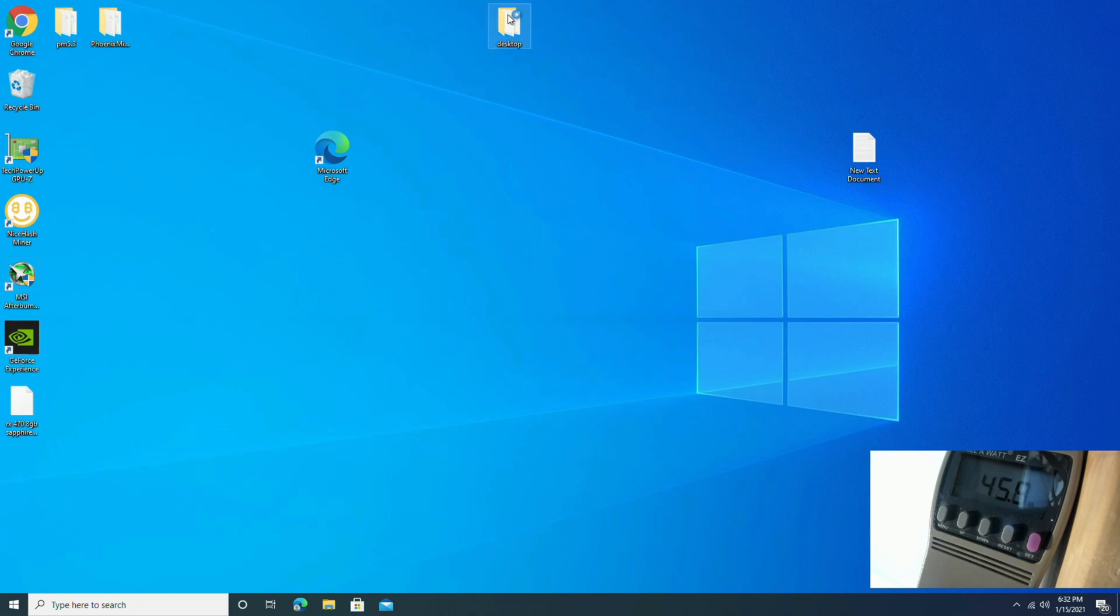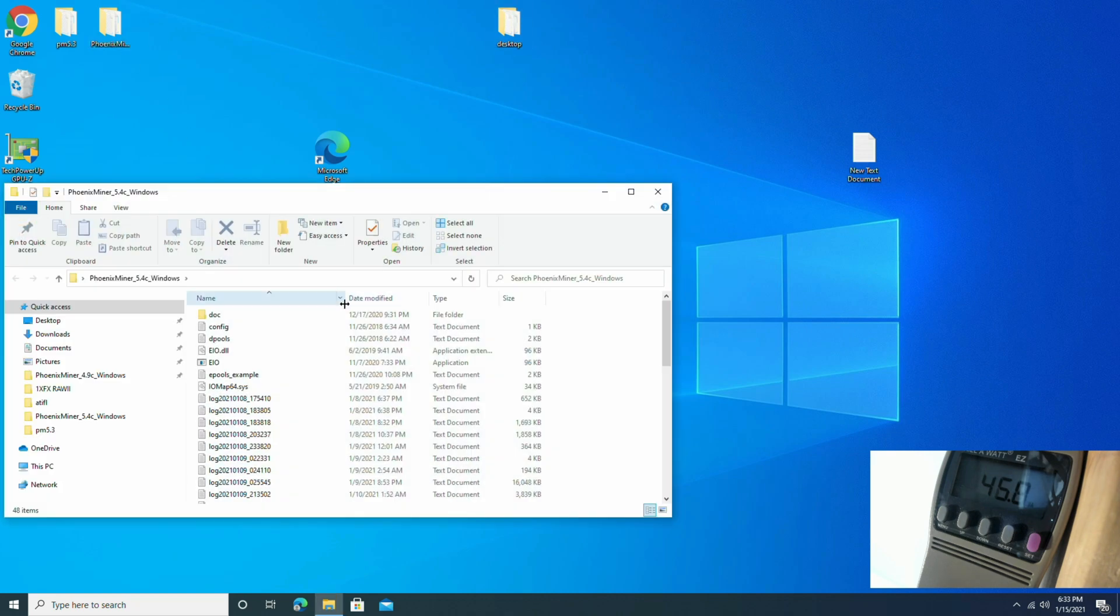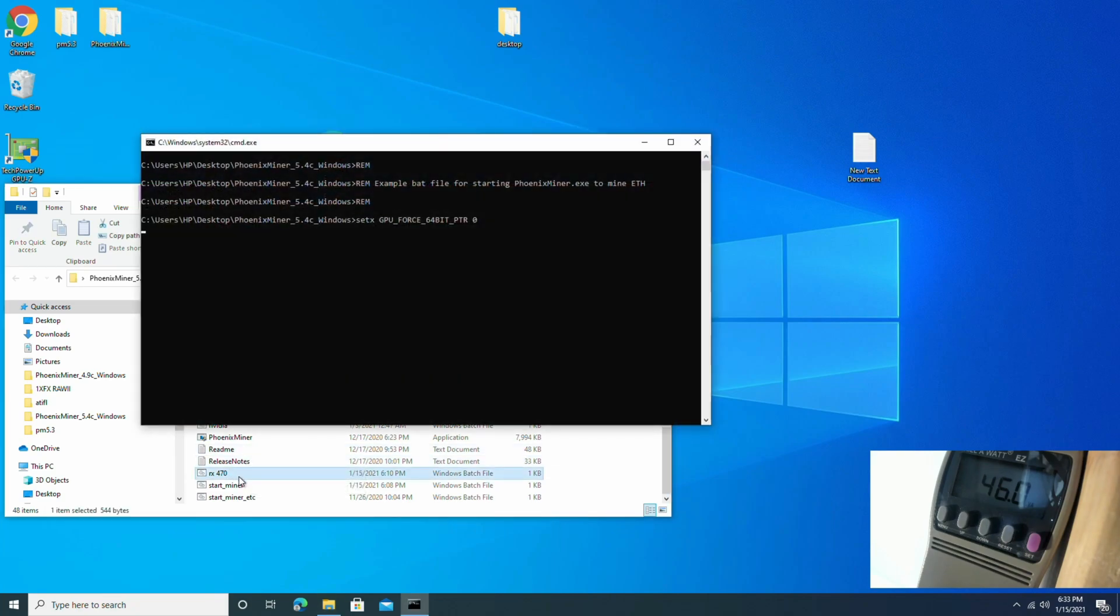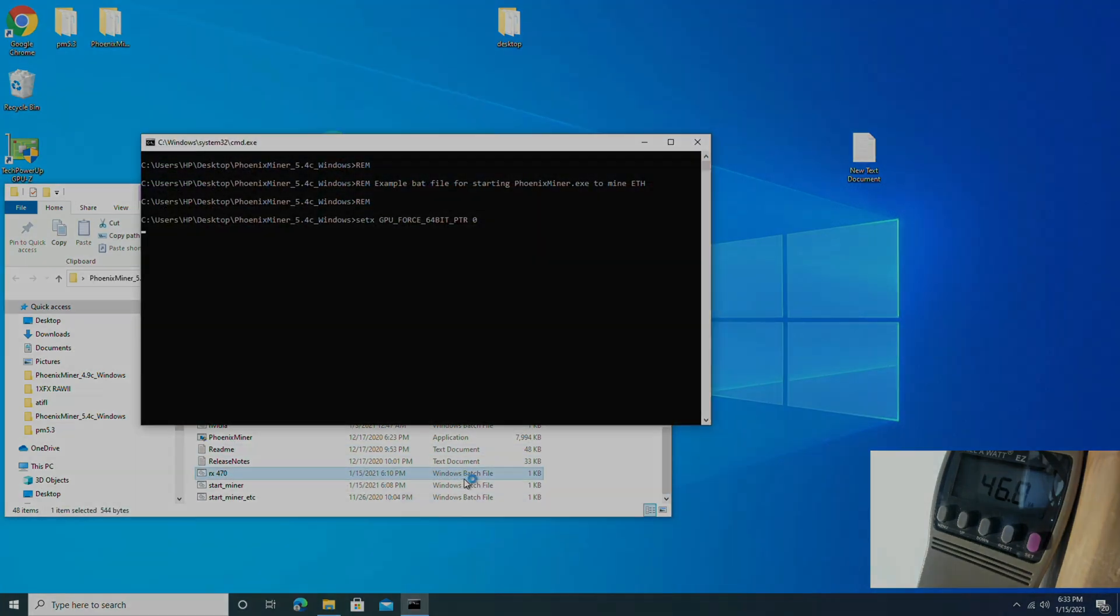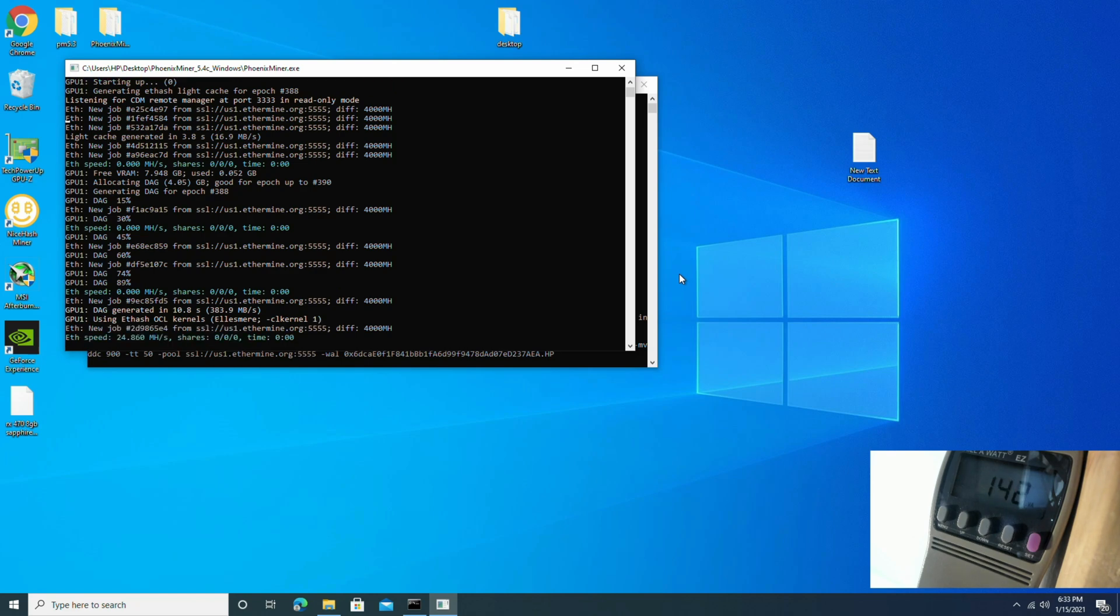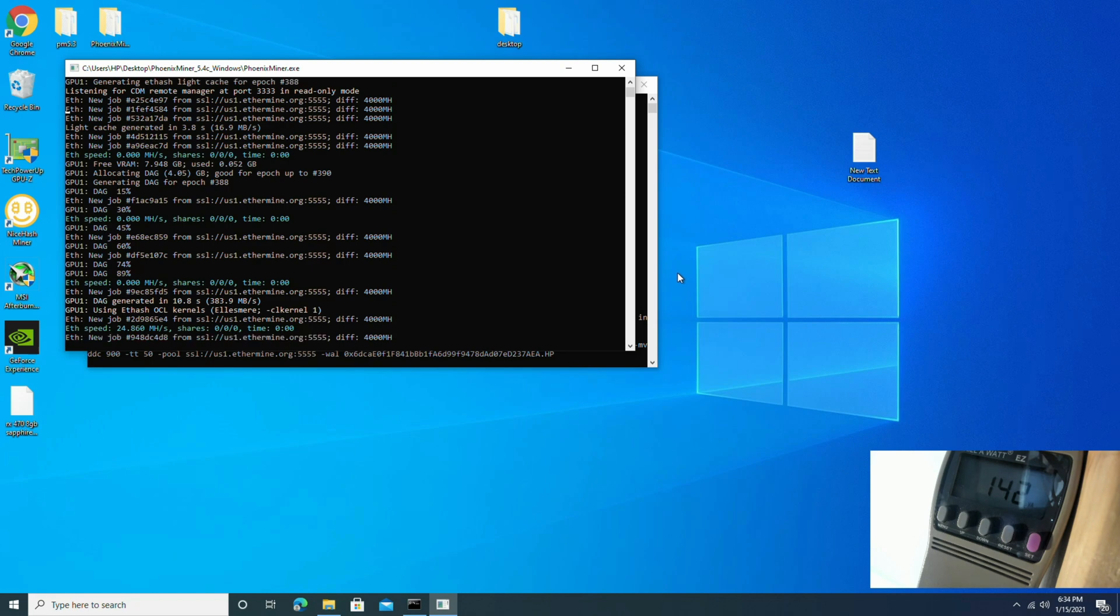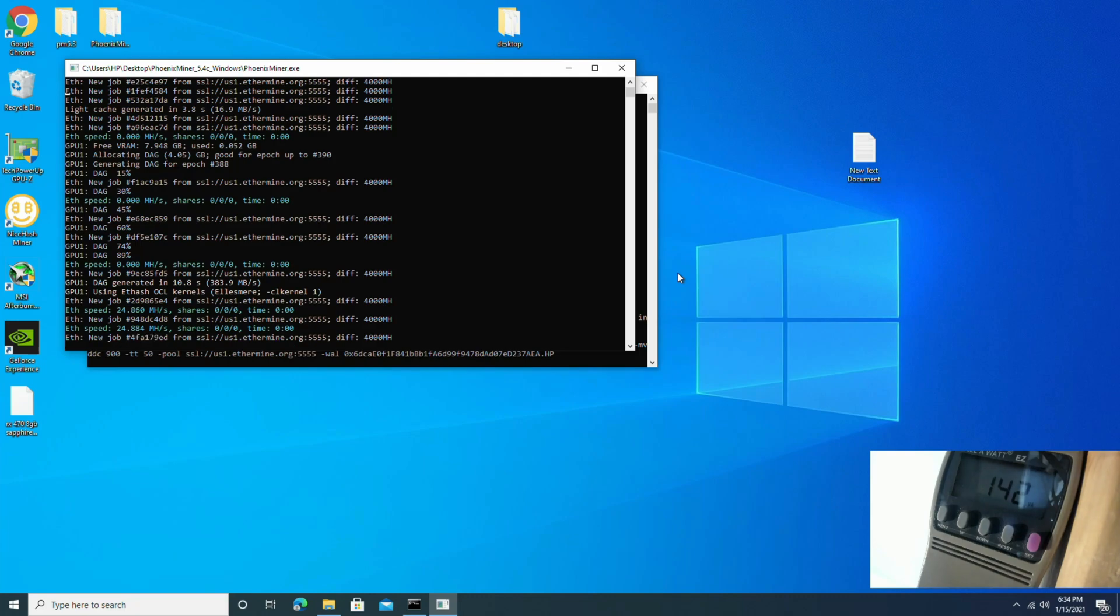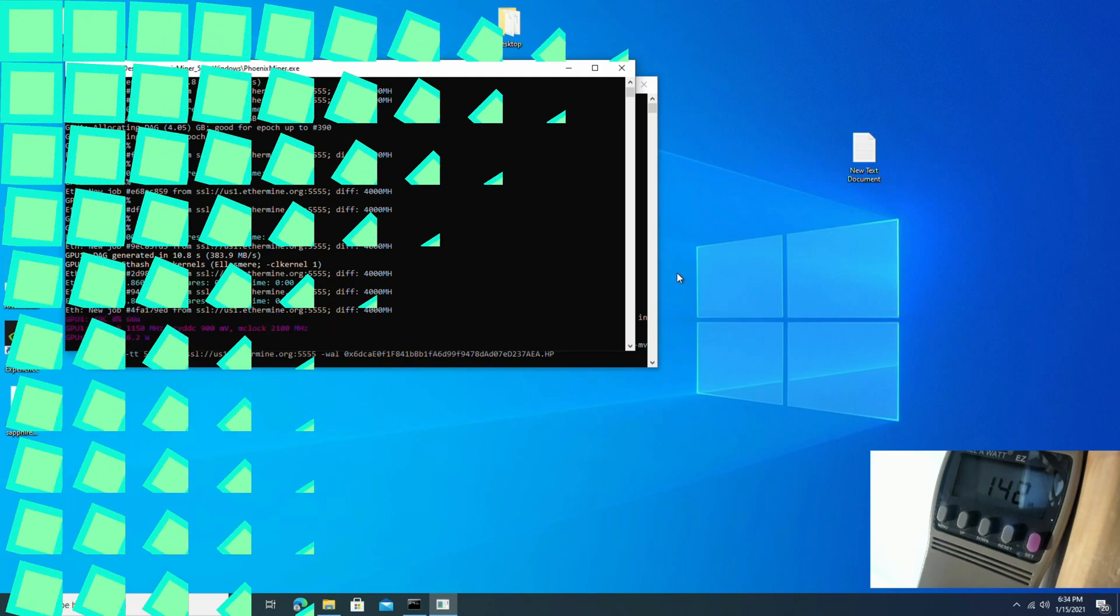Alright, now that it's hashing, we press the letter Y to enable the compute mode. And now we're going to reboot the computer.